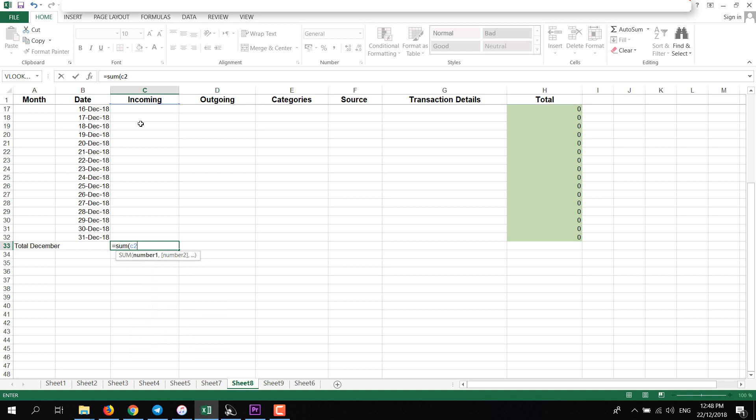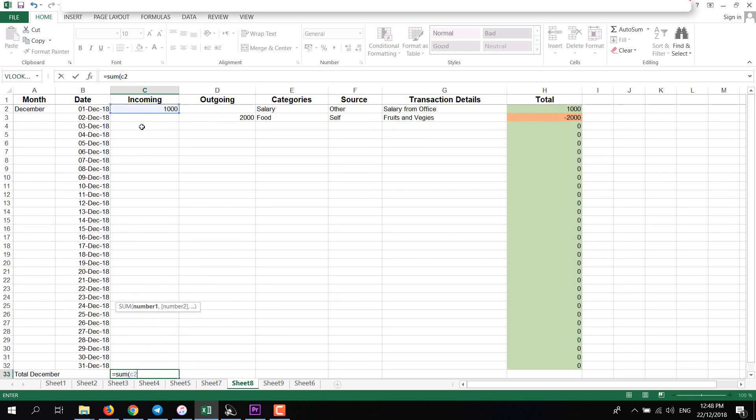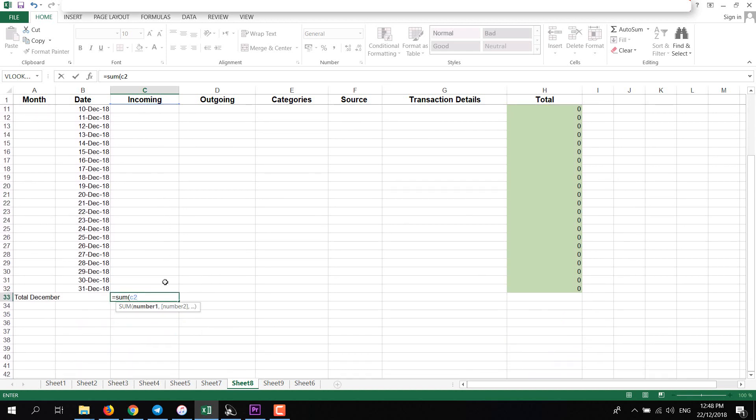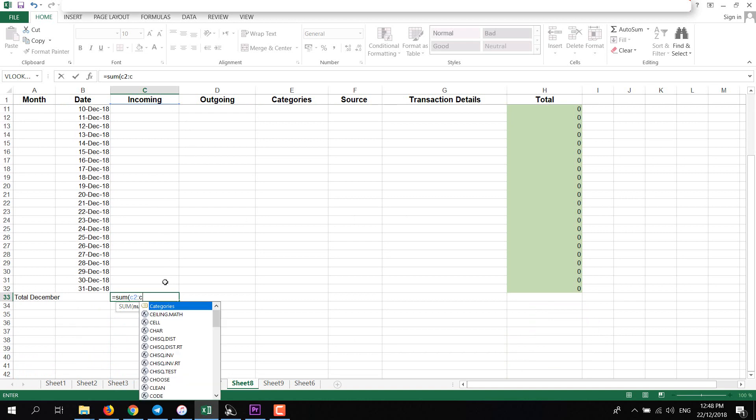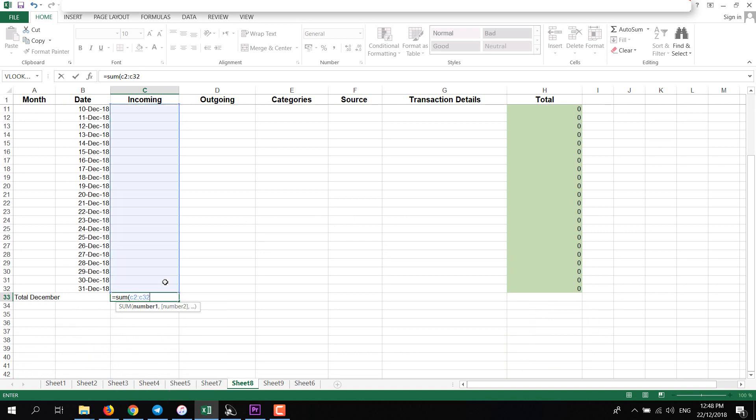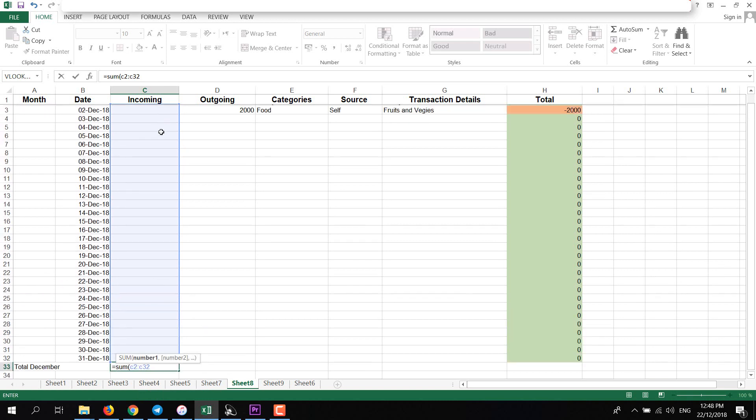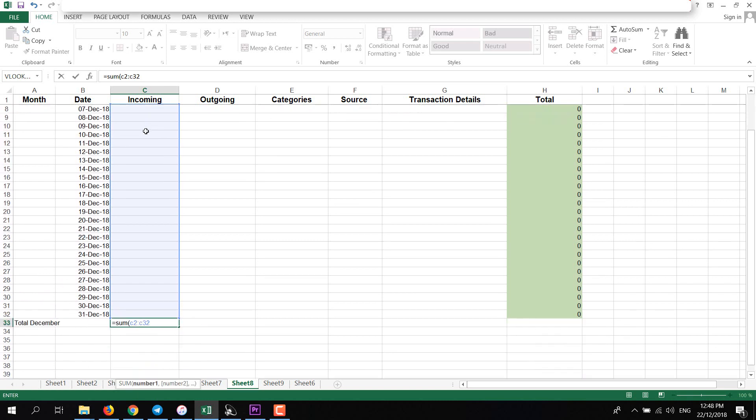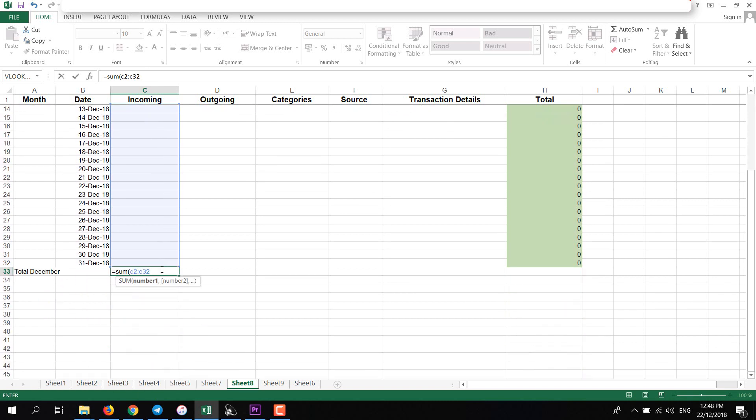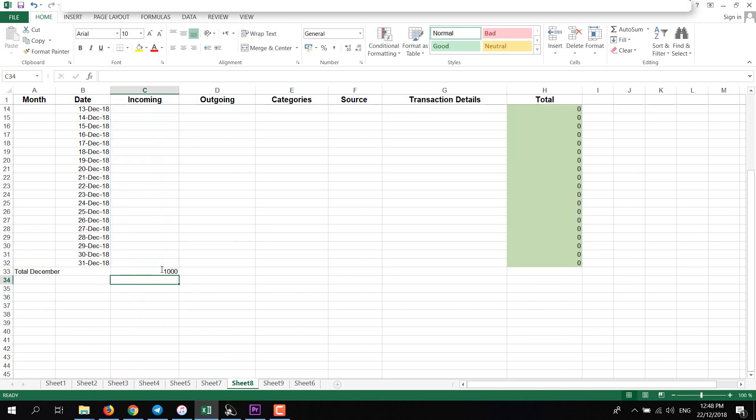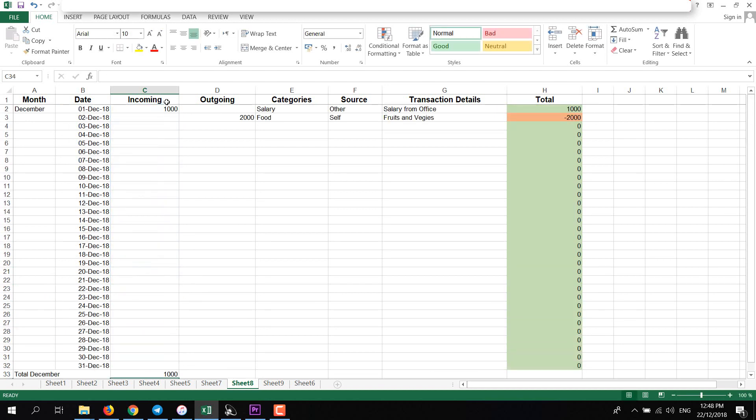We can add C2, which means we are starting from here, C2. Add colon and then add C32, which is this one. So we are selecting the whole column. Then add closing bracket, press Enter, and it will add all the incomings.